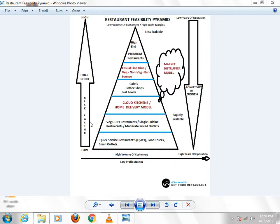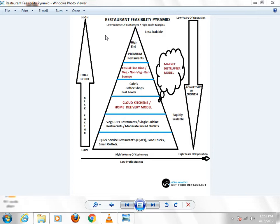This is the risk factor. The risk factor is increased because your investment is increased, your capital exposure is increased, and your price point is increased. So comparatively, the risk factor is increased in high end or premium restaurants.